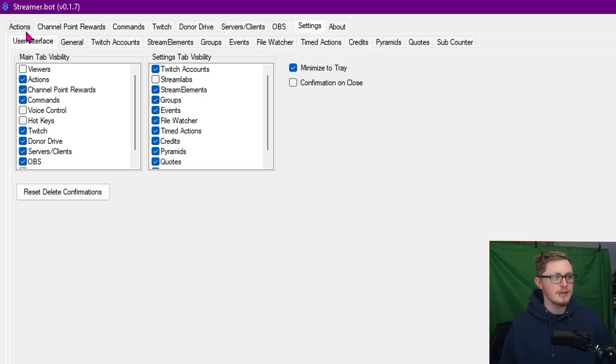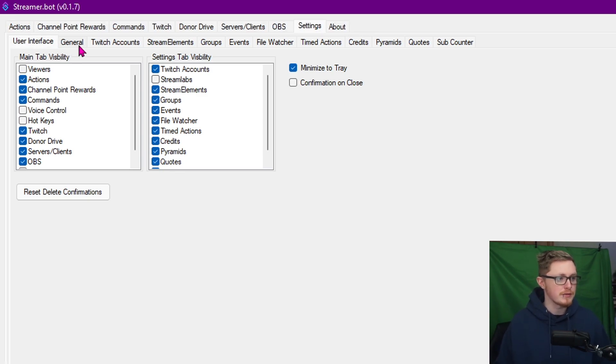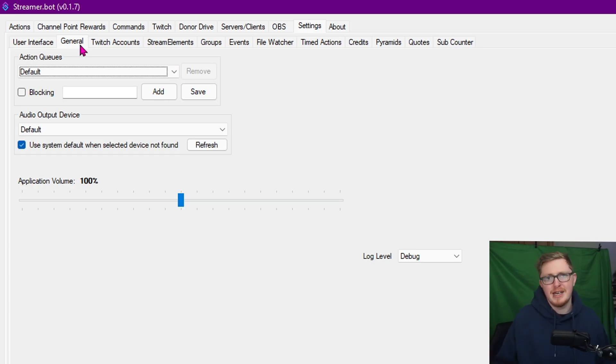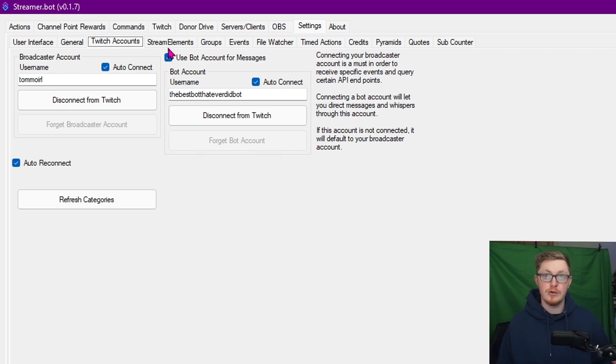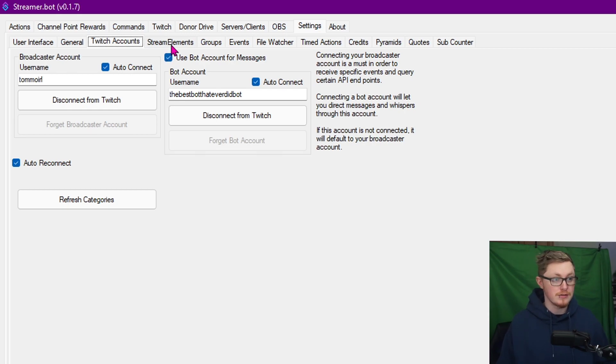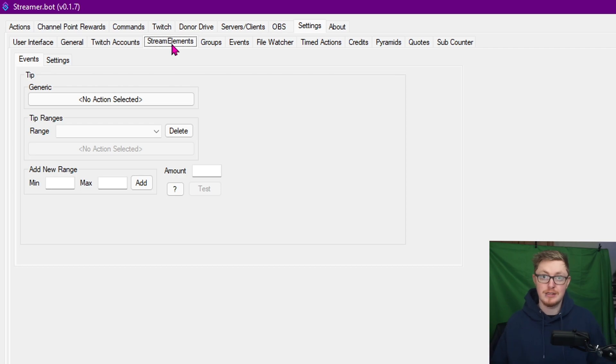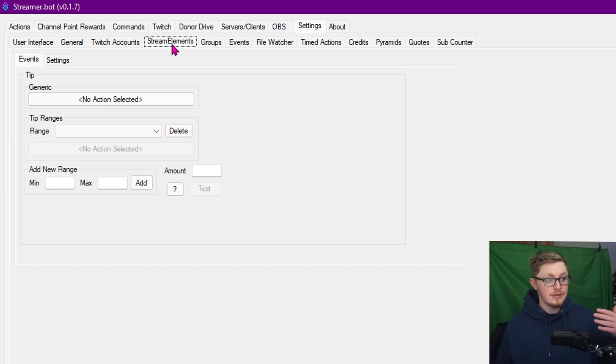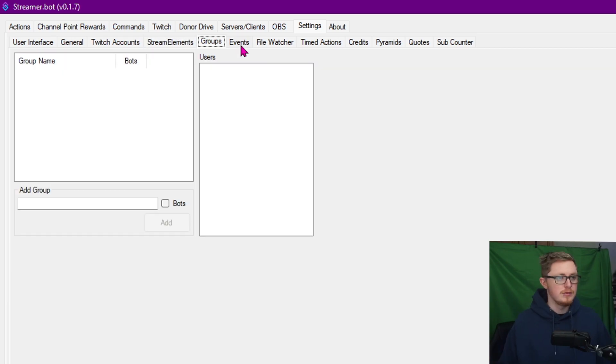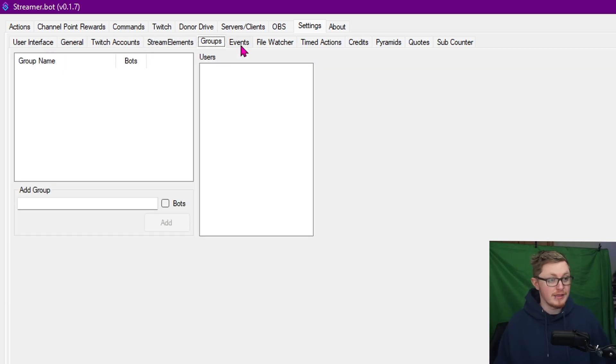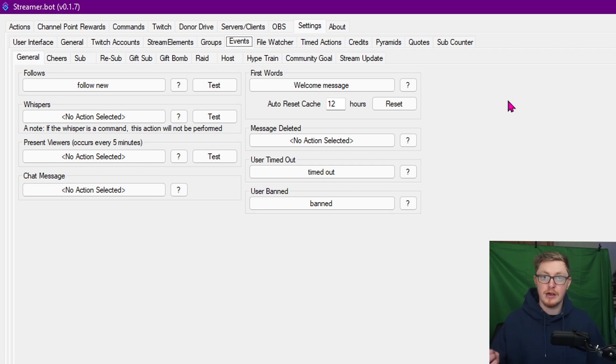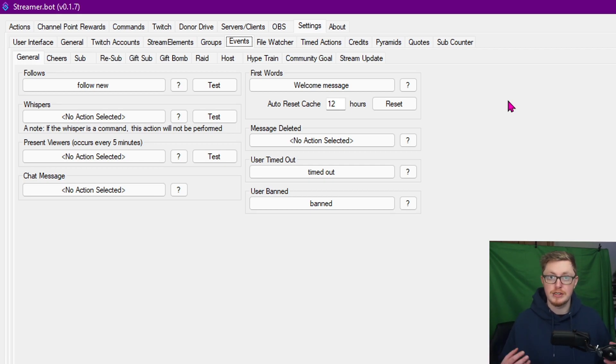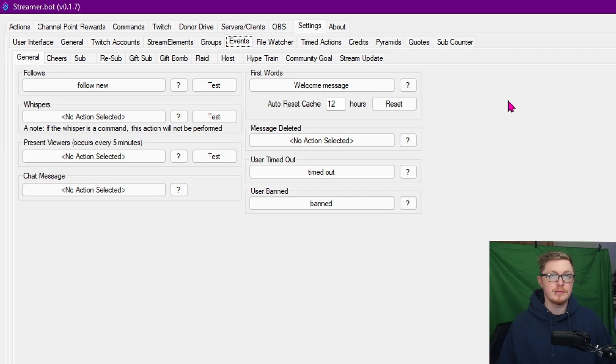General then is really for queues and application volume. Again, you're never going to look at this. Twitch Accounts - again, this is where you're going to sign into your Twitch account. Same with Stream Elements as well. So if someone sends you a tip via your Stream Elements, you can set up an action then to say, you know, thanks for the tip. Groups I've never personally used, never felt the need to. Events is where a lot of your things are going to happen. So let's say your generic Twitch events - your Follow, your Whisper, your Subscribes, everything like that.